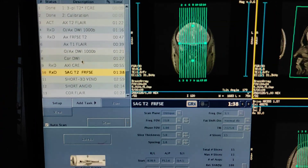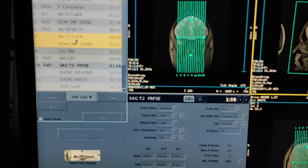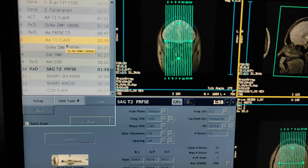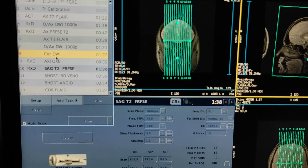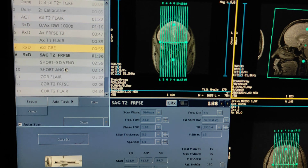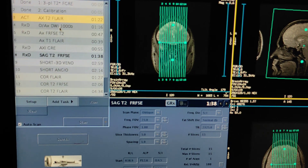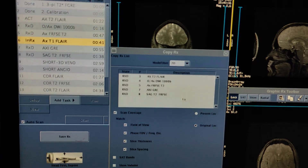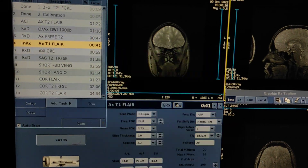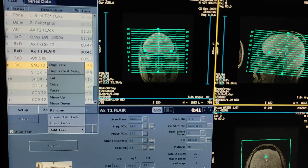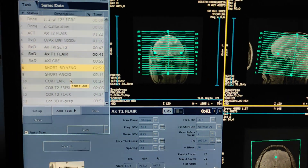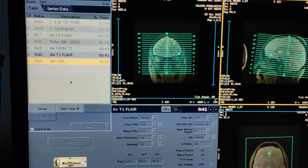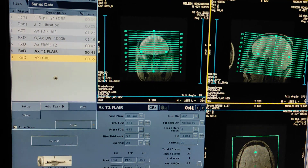Some people doing limited brain MRI are not taking axial FLAIR and coronal FLAIR or axial T1 FLAIR and coronal FLAIR. But here what I am going to do: I am going to take only axial FLAIR, axial DWI, axial T2, axial T1, and axial gradient. I am not going to take sagittal.